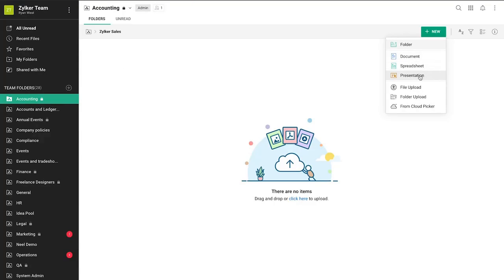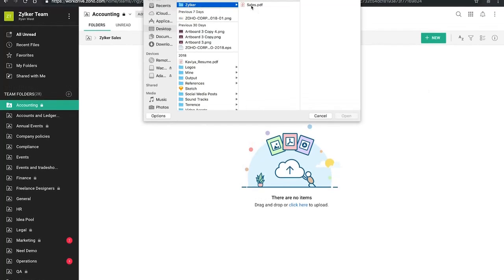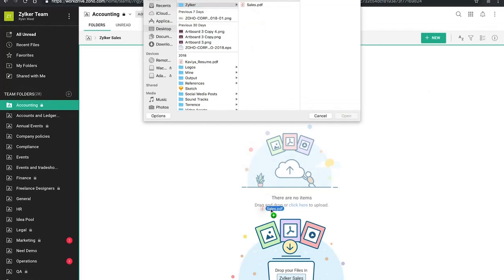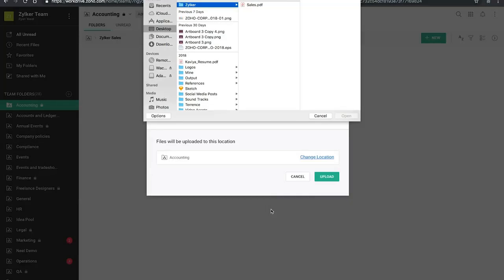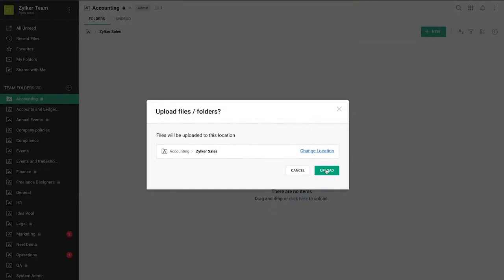From the drop-down, you can also upload files and folders by selecting the file or folder upload option. For easier uploads, you can drag and drop your files and folders straight from your computer.